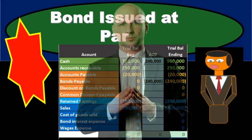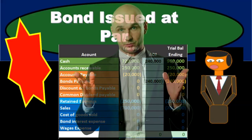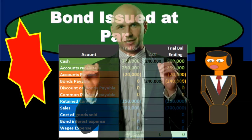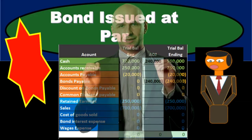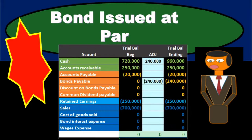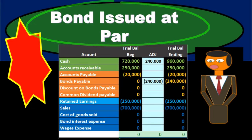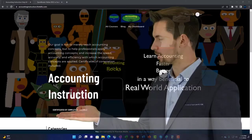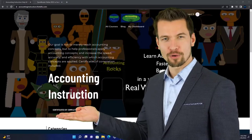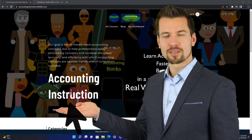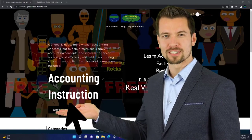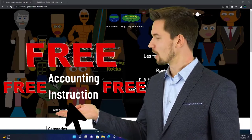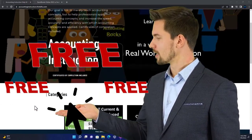In this presentation we will take a look at the journal entry related to the issuance of bonds at par value. Support accounting instruction by clicking the link below, giving you a free month membership to all of the content on our website.